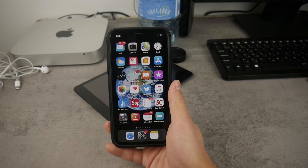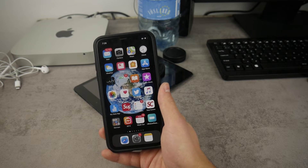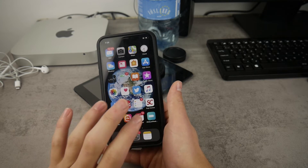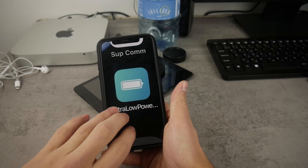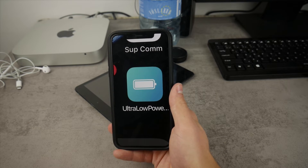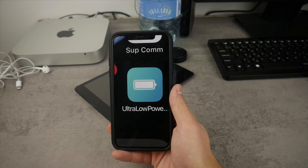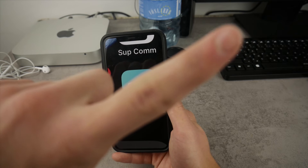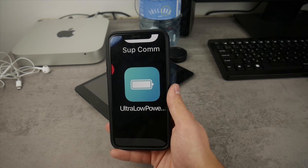That will be everything for this quick video, but there is one more thing you should know if you're interested in this topic. I recently made a video about ultra low power mode, which is super useful and allows you to create your own personal low power mode. If you want to take a look, I'll put it in the description and also in the card — just click there and watch the video.